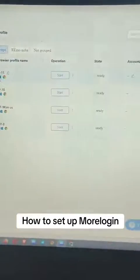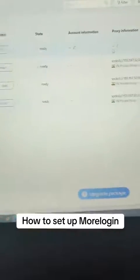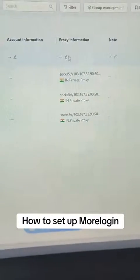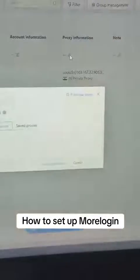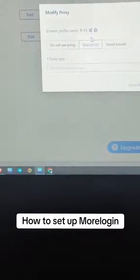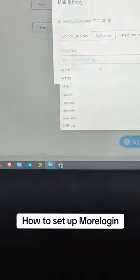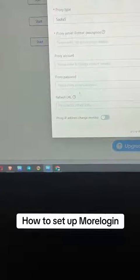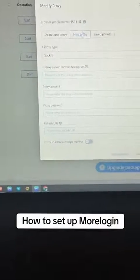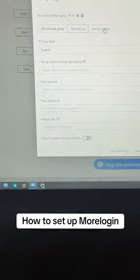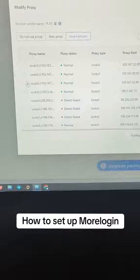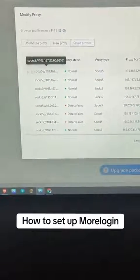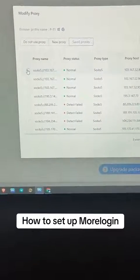Before you click Start, you need proxy information. Click this button here and come to New Proxy. Always use SOCKS5 — that's the best. Put in your proxy details. If you have saved proxies, come here to Save Proxies, click them, and they'll show up.